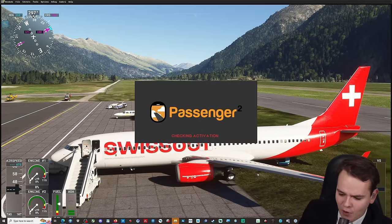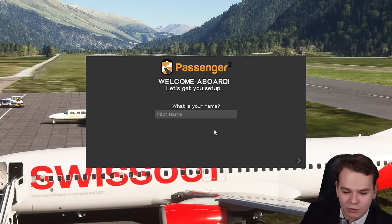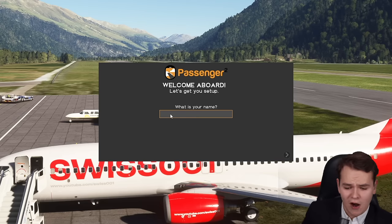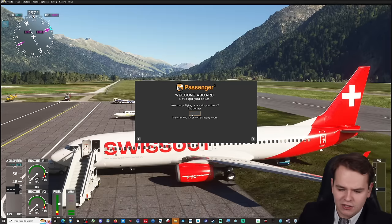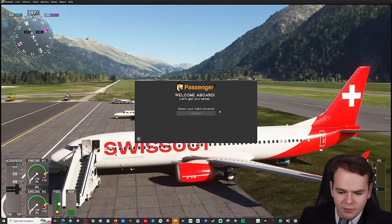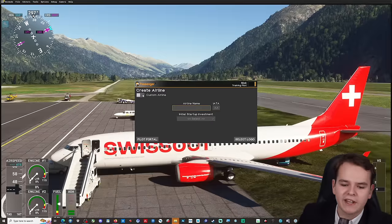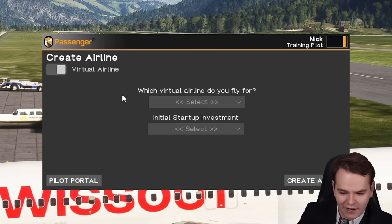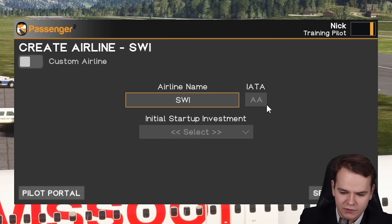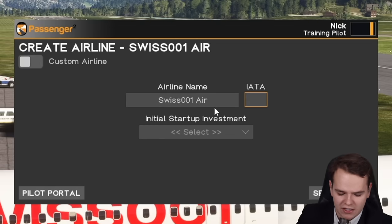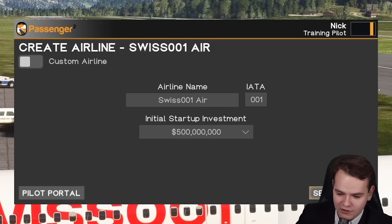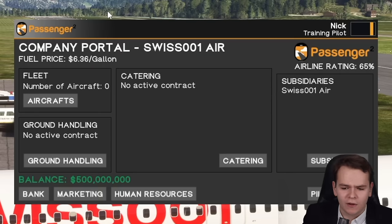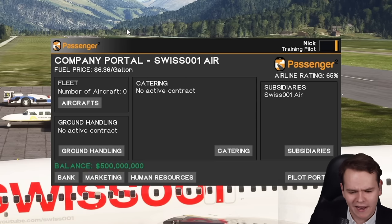I want to try to be the worst airline possible — I just really want to see if I can get that zero score. I've already bought the Passenger Squared software for 30 bucks off the store. Time to enter my name — Nick — flying hours: a million thousand. Select your flight simulator. It is time to create an airline: Swiss Zero Zero One. Initial startup investment — half a billion dollars. Perfect.